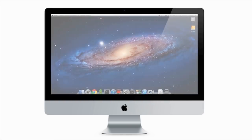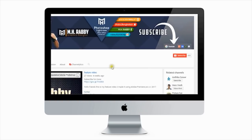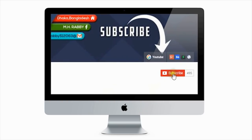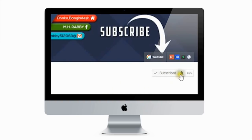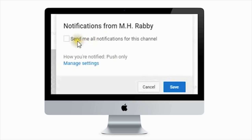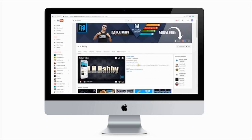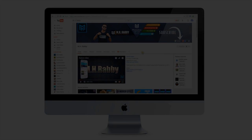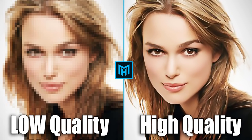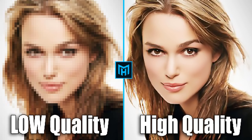Hello friends, I'm Amish Rabi. Subscribe and press the bell icon to get all the notifications of my channel. In this tutorial we are going to know how to convert a low quality photo into a high quality photo.